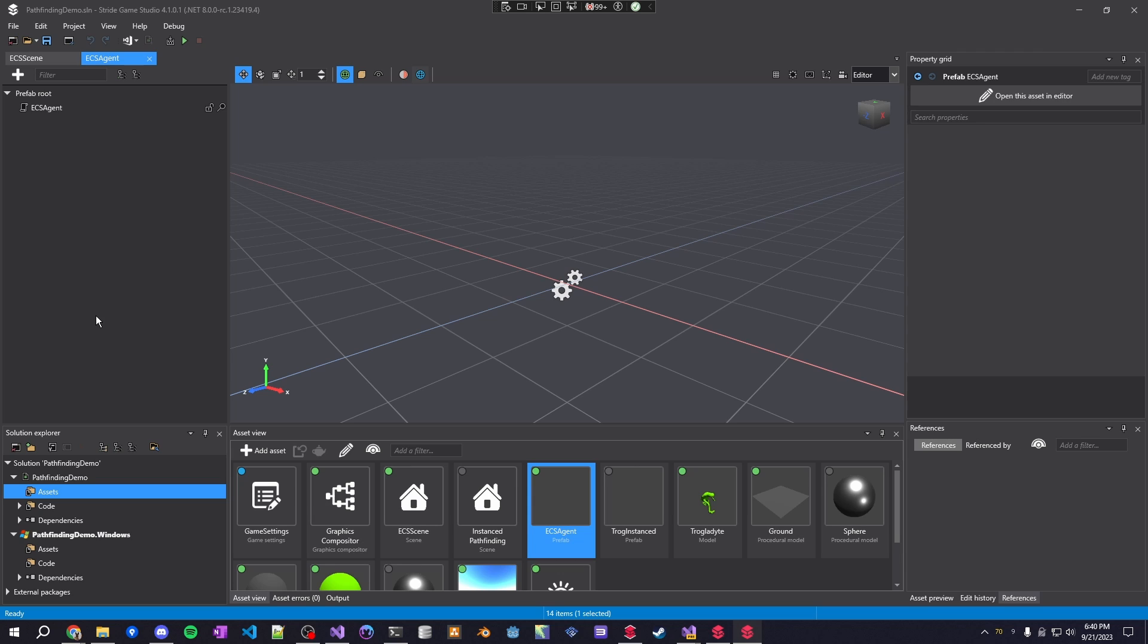In this video I wanted to go over the ECS architecture that's available built into Stride. I will warn you now it's not pure ECS in the sense of something like Svelto ECS or Arch because you do have the overhead of Stride entities in the background, but it does have the same component architecture and a very similar performance gain compared to default Stride.